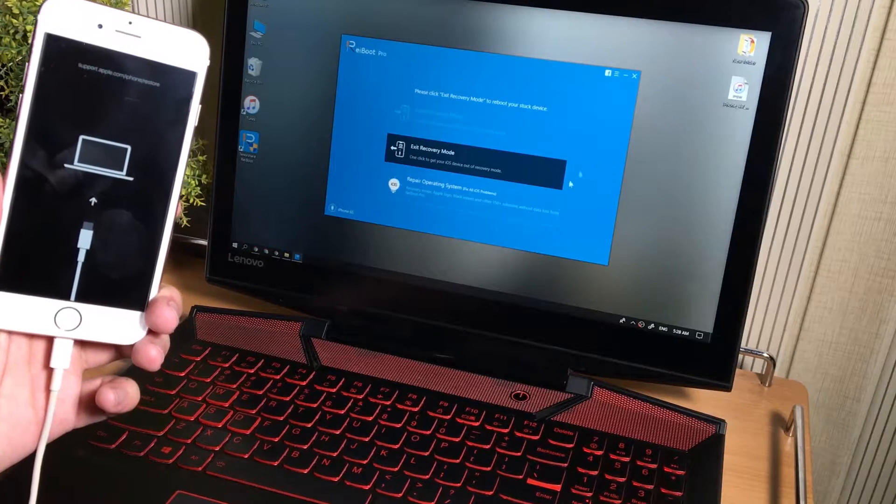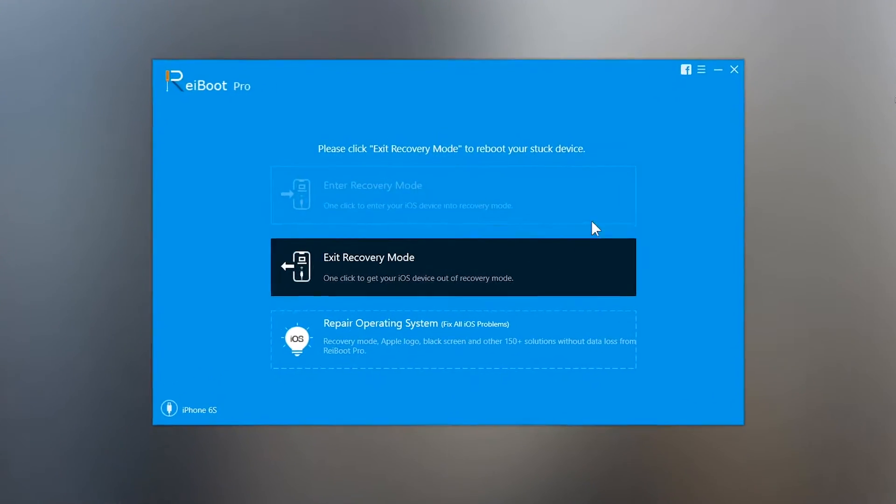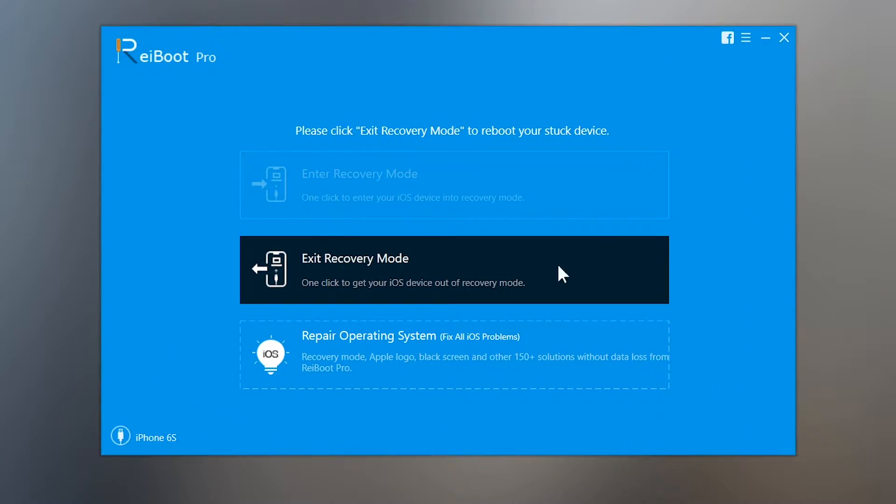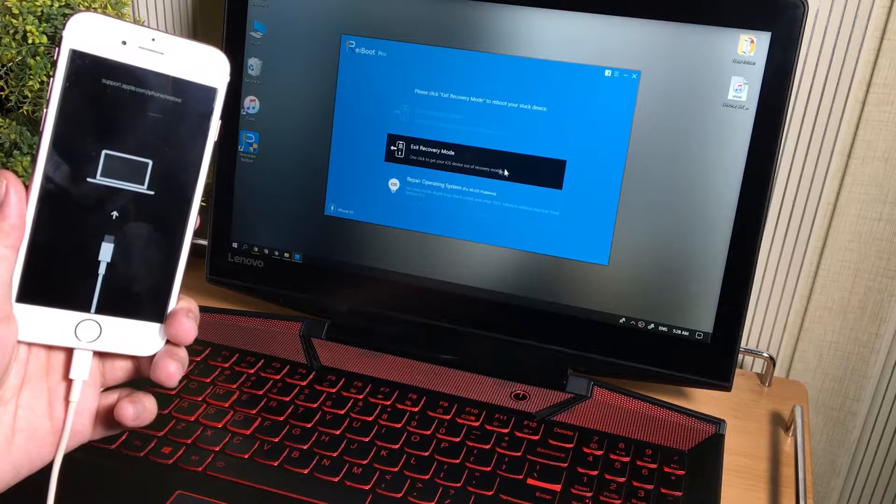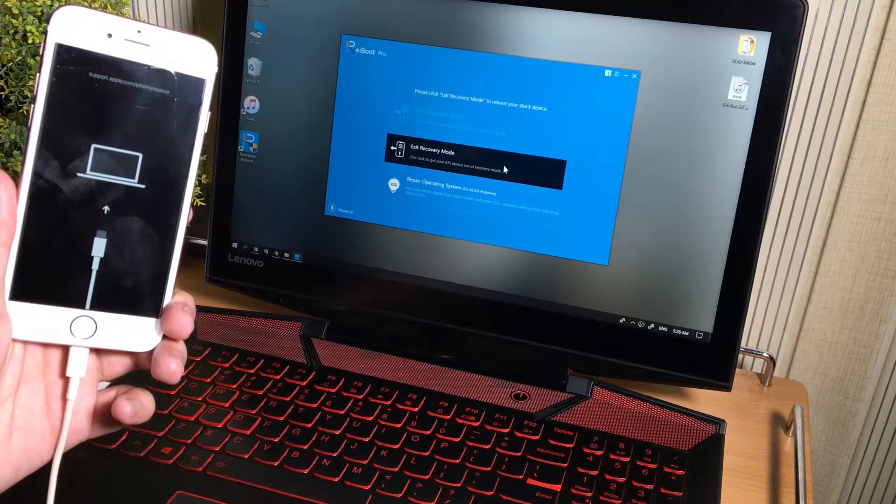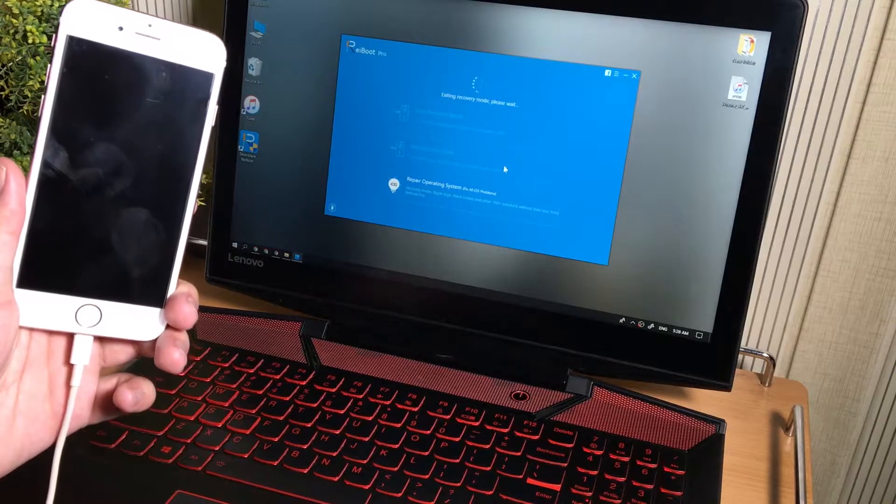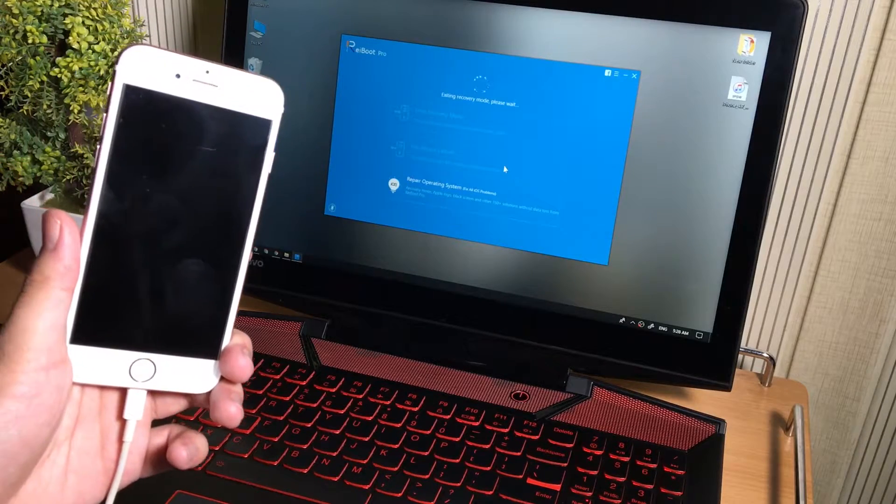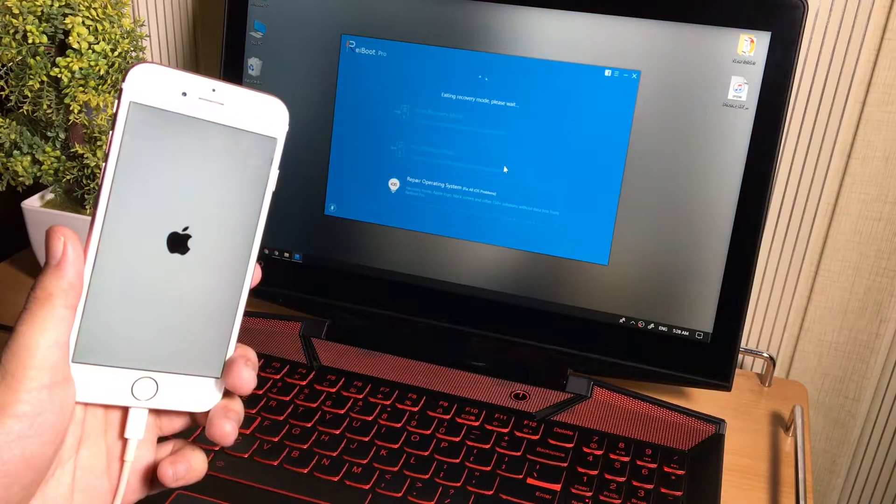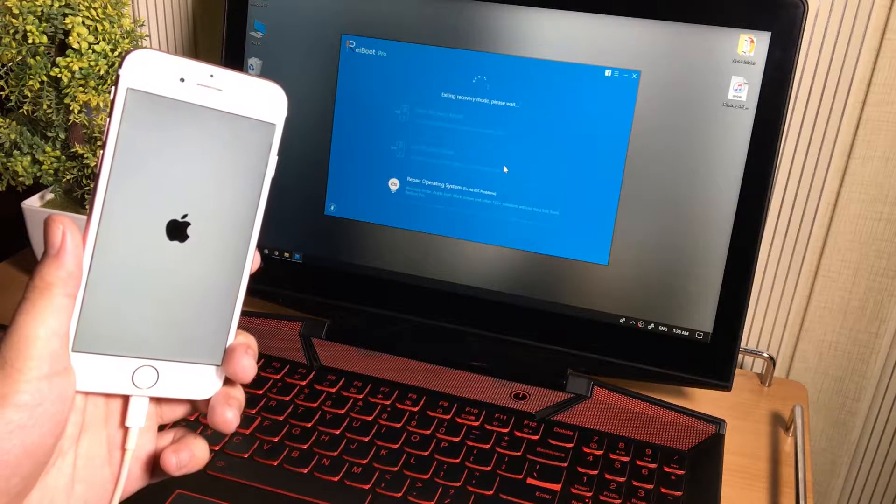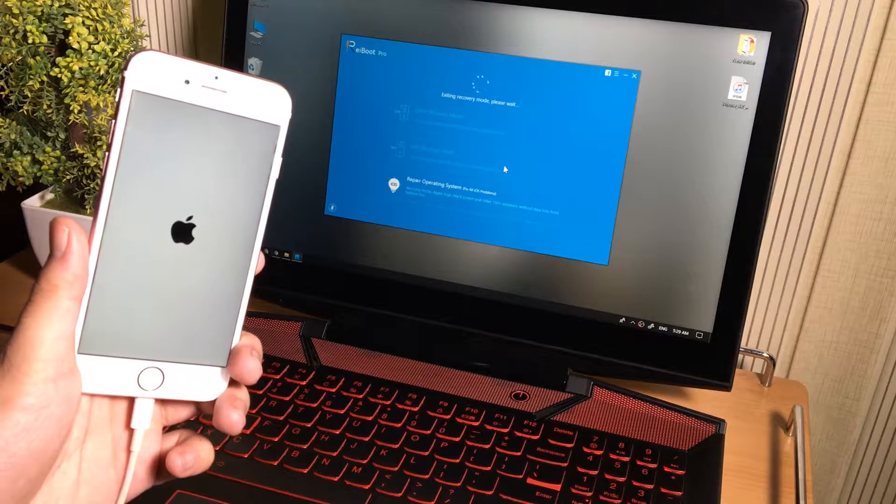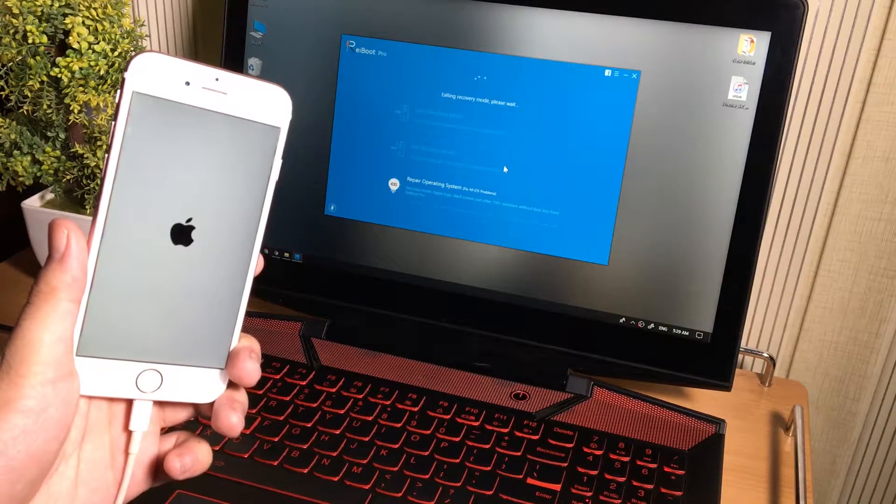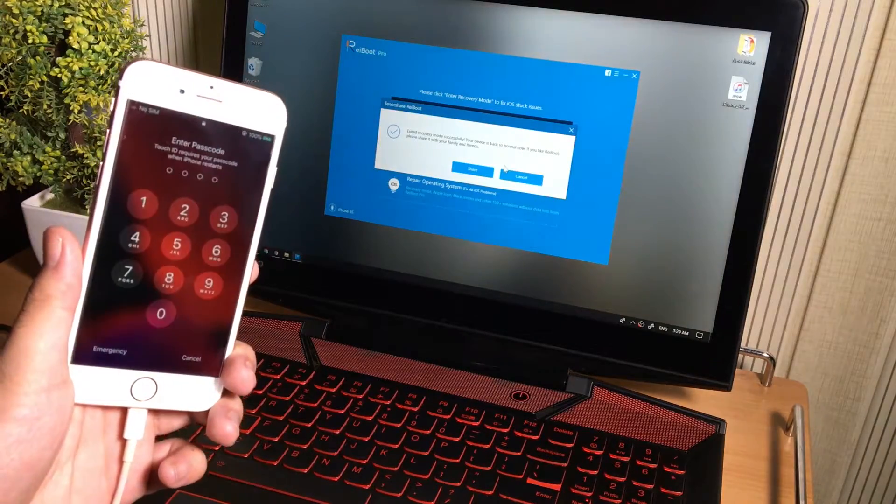Now this is very simple step to do to fix our phone. Just simply tap on the exit recovery mode button. Just click here to get your iOS device out of recovery mode. Once you tap it, your iPhone will restart. And as you can see guys in my iPhone, my iPhone has fixed back to the normal mode.